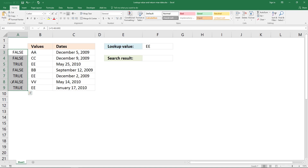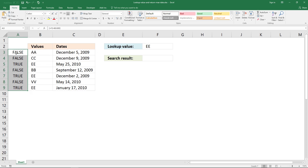This array contains boolean values — boolean values are either false or true — and you get boolean values from a logical expression like this. This logical expression compares the value in cell F2 to the values in cell range B3 to B9. EE is not equal to AA, so it returns false, and this is also false. But EE here is equal to EE, so it returns true for that value.